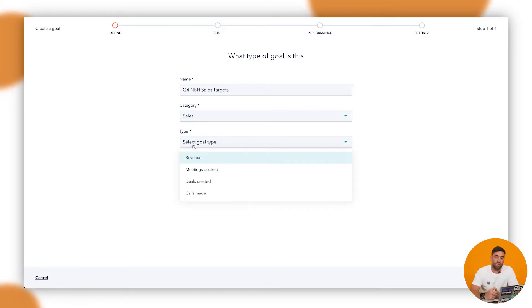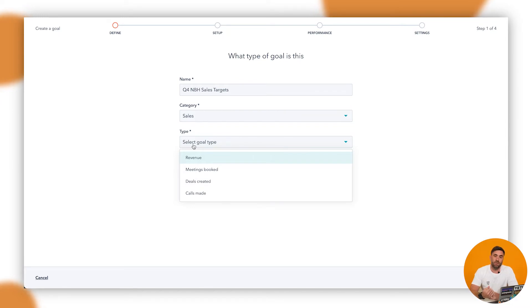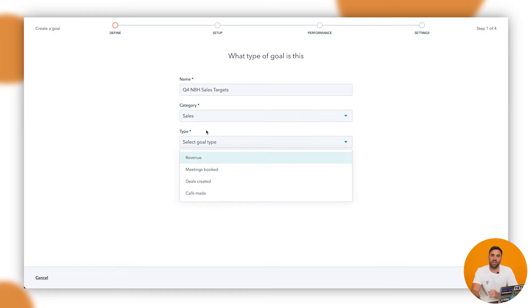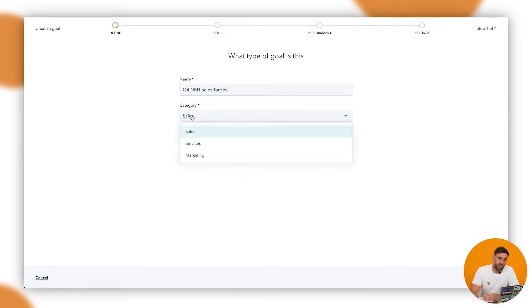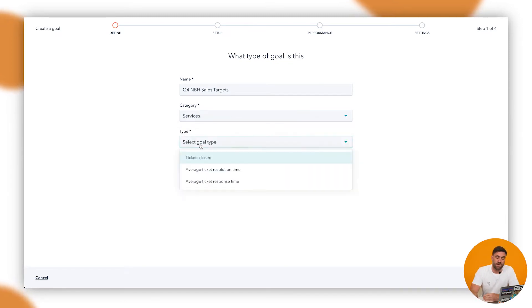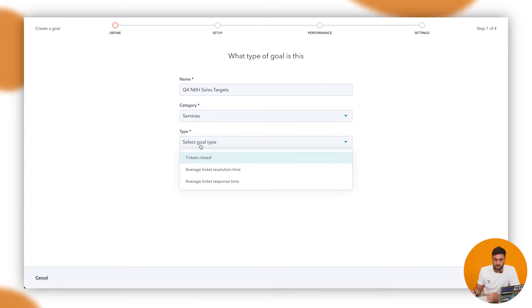So we can track revenue, meetings booked, deals created and calls made. But what's to say if I work in the service side of the business and I'm answering customer requests and I'm creating tickets and making sure that those tickets get resolved in the right amount of time. We'll click on the category drop down and we can click on service and then we can see that the type has changed to tickets closed, average time resolution time and response time as well.